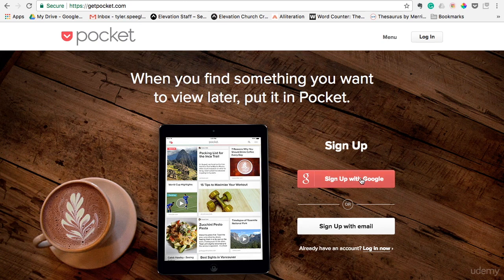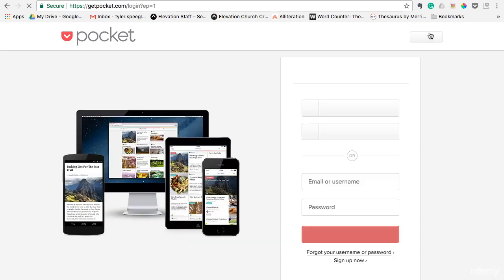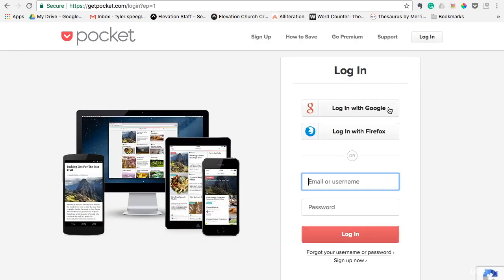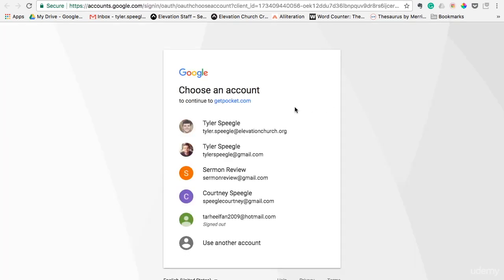To sign up, all you have to do is click 'Sign up with Google' or 'Sign up with email.' If you have a Gmail account, you can do sign up with Google. If you have another email address, sign up with email. I've already signed up with Gmail, so we'll jump right into it and I'll show you what it looks like inside.